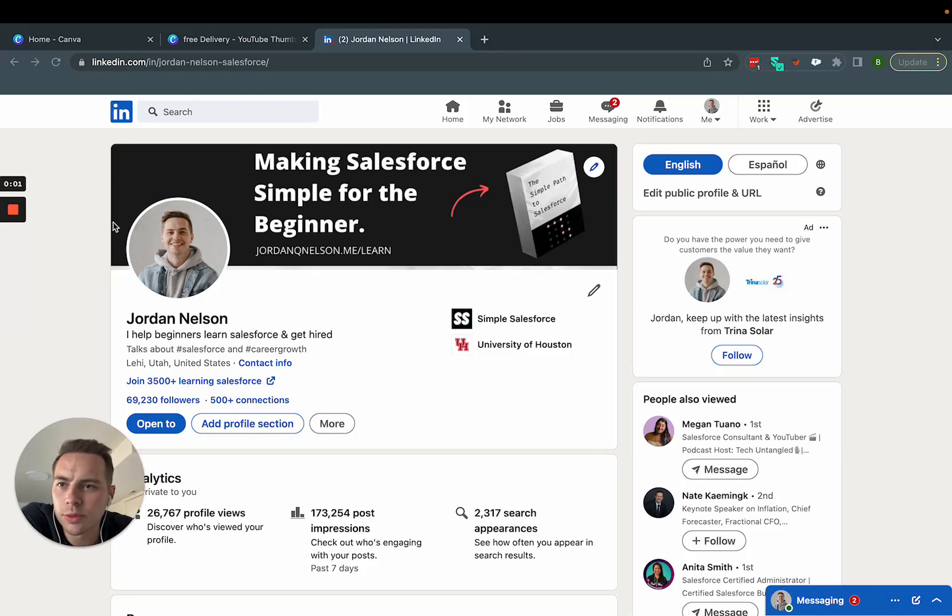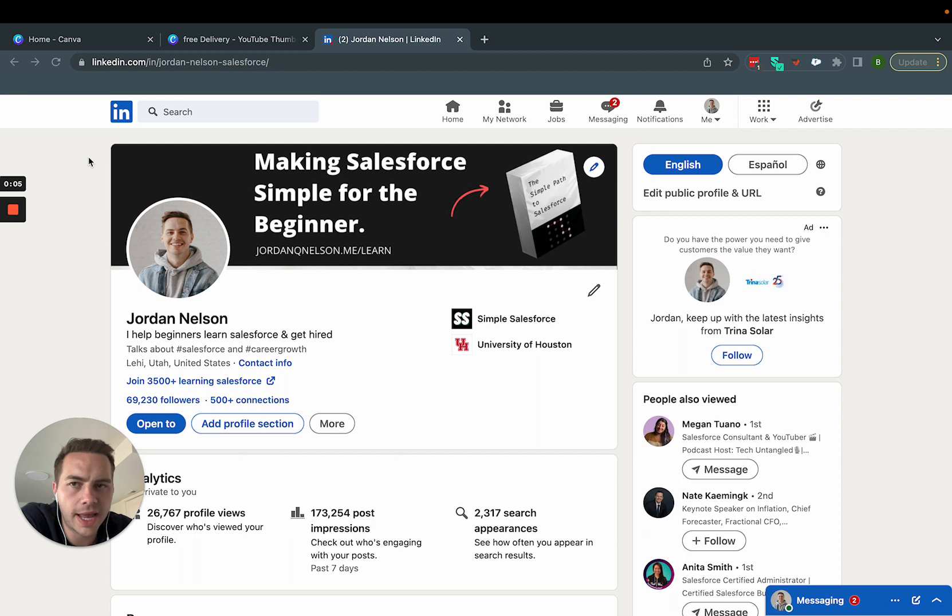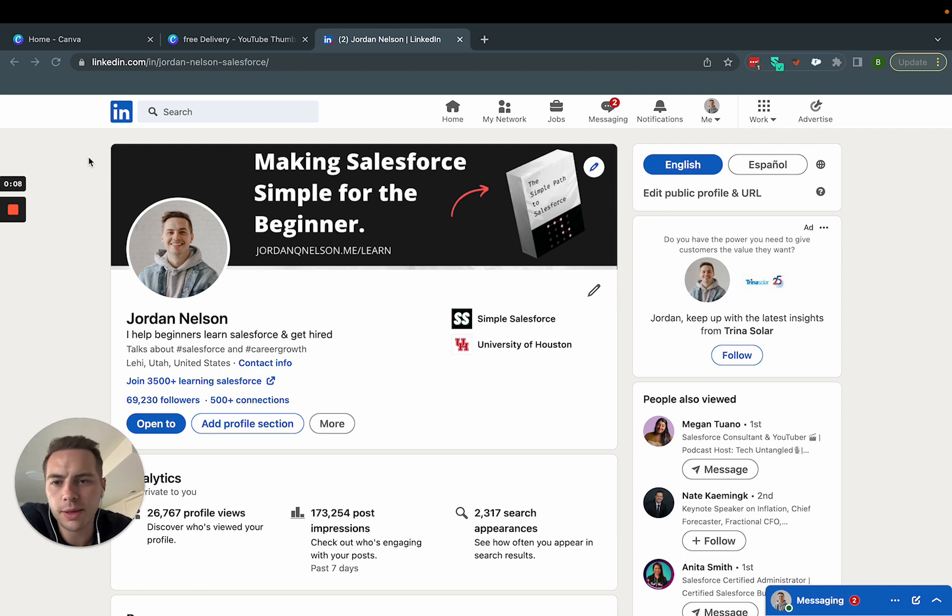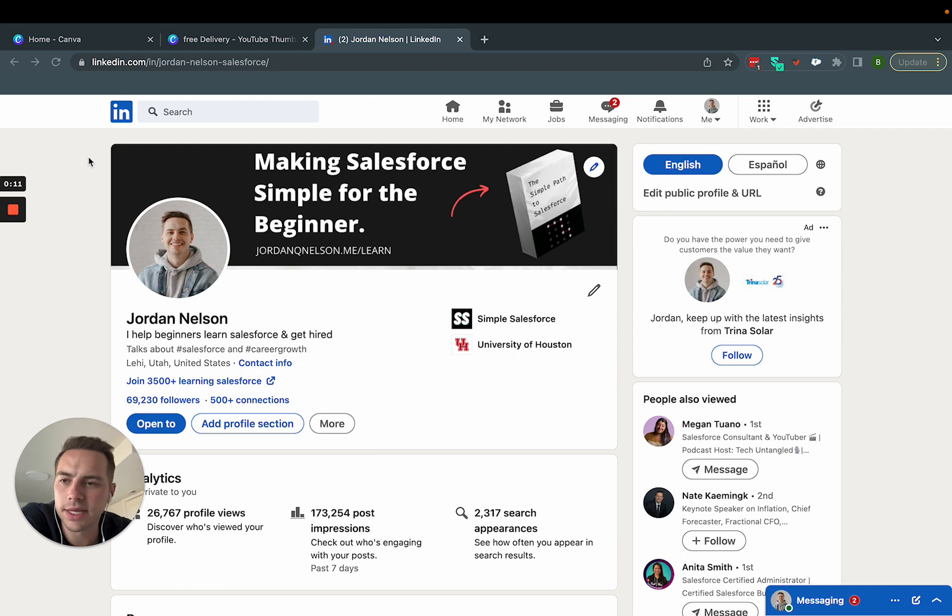Hey, what I want to talk with you about today is how we can utilize a cool tool called Canva for your graphic design and really up your game when it comes to LinkedIn and customizing it to what you need it to be.